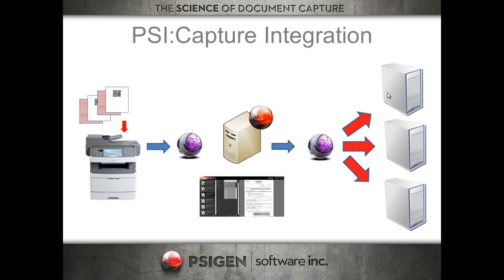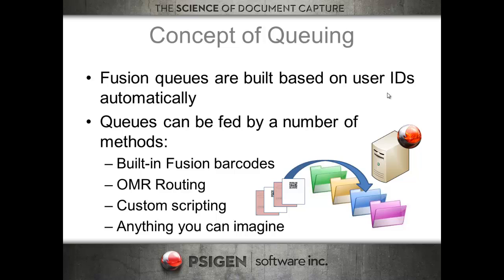Once you're done processing the documents, we'll route them into any of the almost 60 backend systems that we support. Everything from Filebound to SharePoint to CabinetNG, LaserFish, you name it, we can route it into those backend systems.